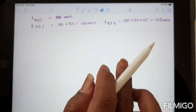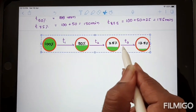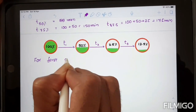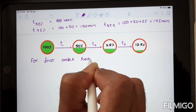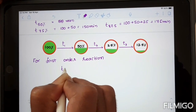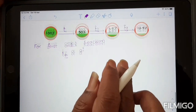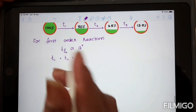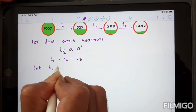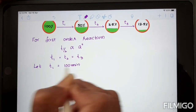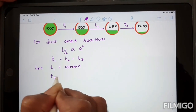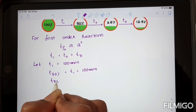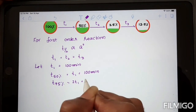Now taking the same reaction as a first-order reaction. For first-order reactions, T-half is independent of initial concentration. Therefore, T1 equals T2 equals T3. For example, let T1 equal 100 minutes. Then T50 percent is 100 minutes. And T75 percent equals 2×T1, that is 200 minutes.